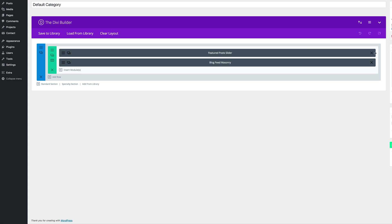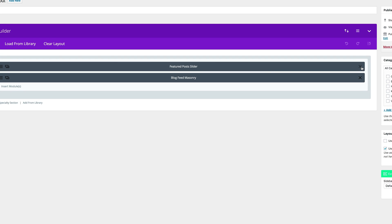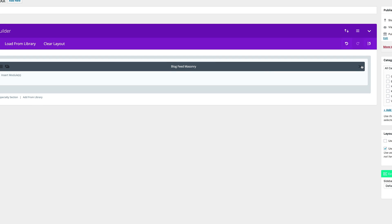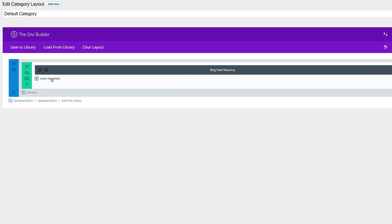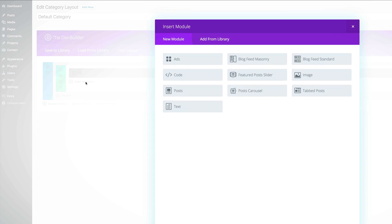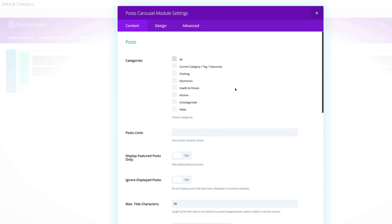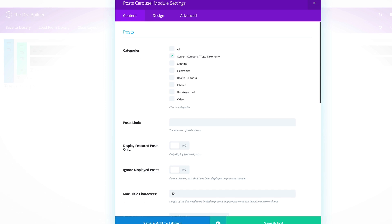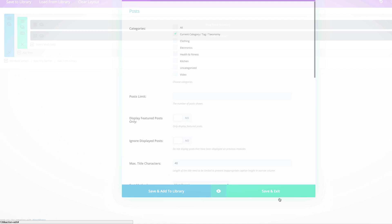What we're going to do here is we're going to delete the featured post slider and we're going to add the post carousel. We're going to come over here and select current category. With that said, let's go ahead and save.